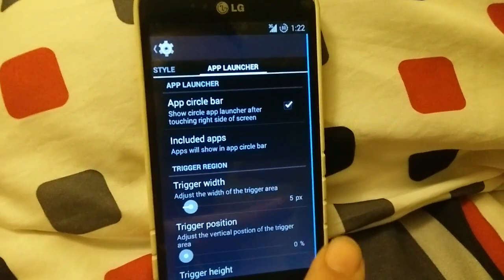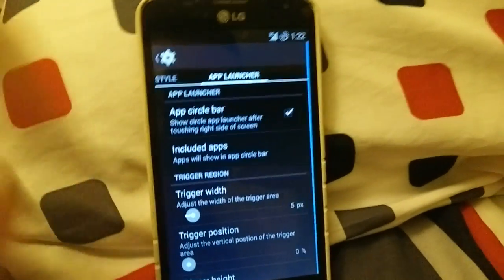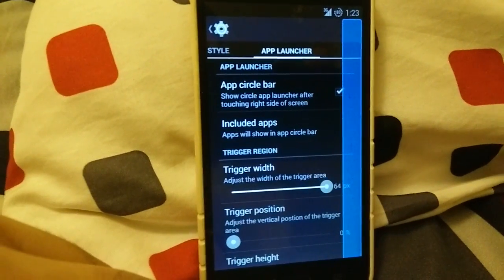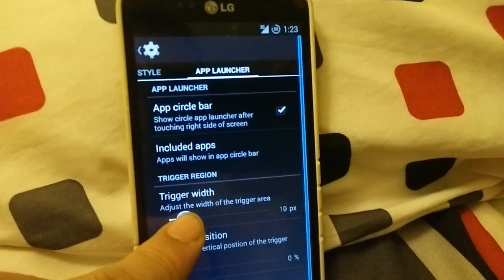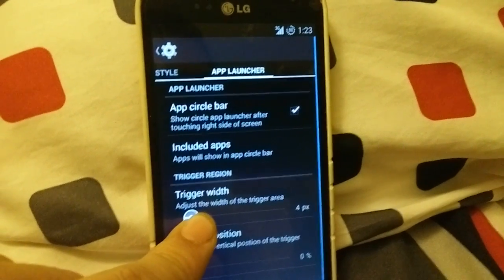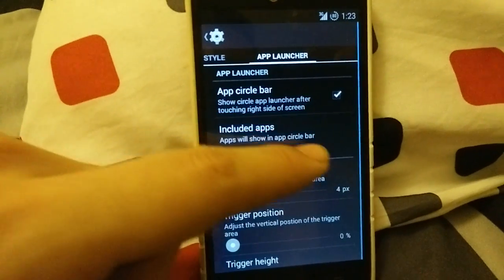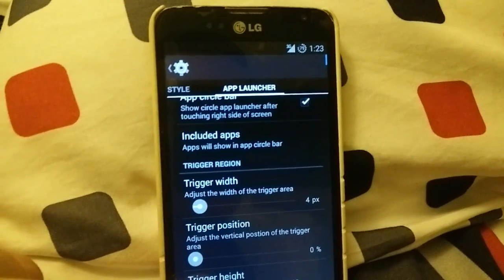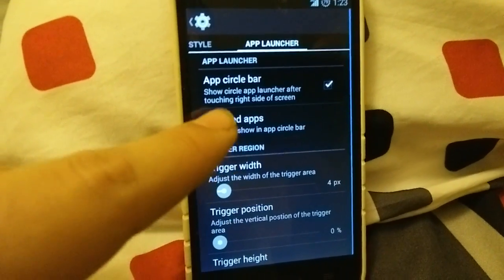This is the app launcher on the right side. That little blue bar only shows when you're adjusting it; when you're outside of there it's obviously not like that. You can customize it up to about 65 pixels wide. I don't like as much room — four or five pixels is good for me. Trigger position is where you touch your finger, and trigger height lets you limit it to just the top or the entire side.